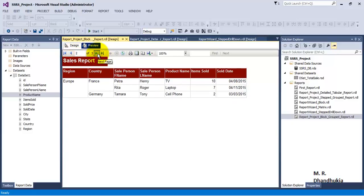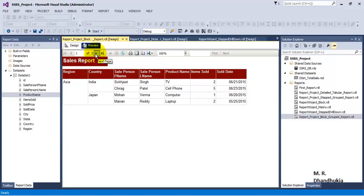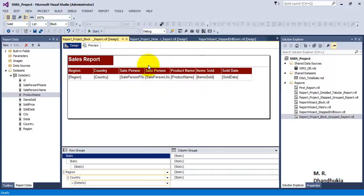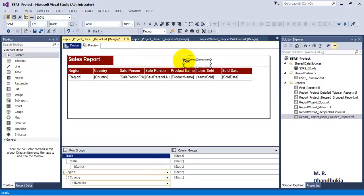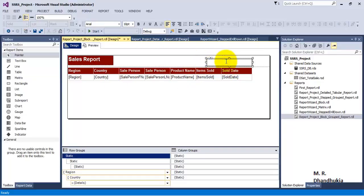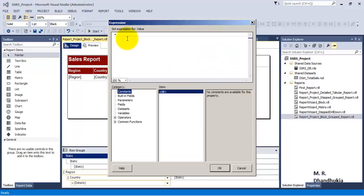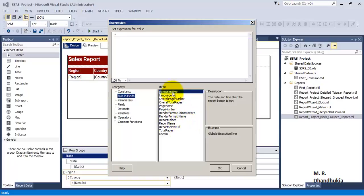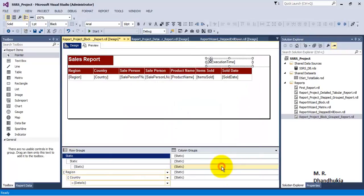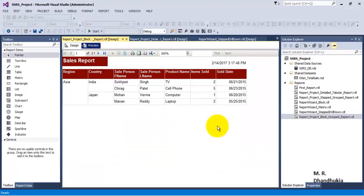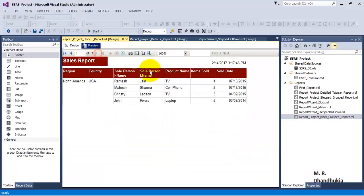Now the view for the report on each page is very consistent. What if we want to display the execution date and time? Let us introduce a text box in our header section. Now we need to introduce an expression, so let us go to expression — we have built-in fields, and the built-in field is execution time: `Globals!ExecutionTime`. That has been added. Now if you go and preview, it will show the execution time of the report on each page.